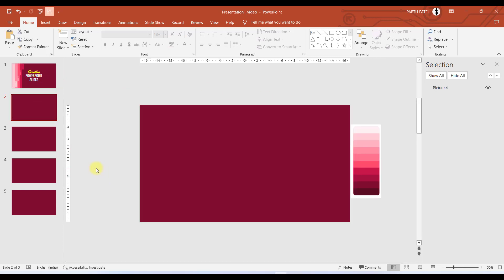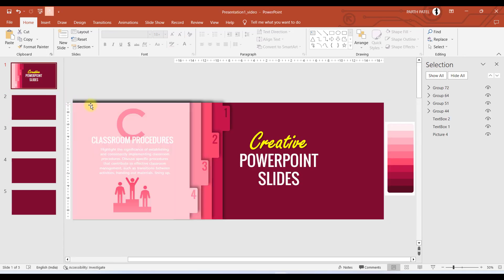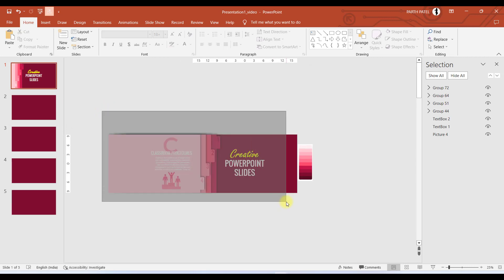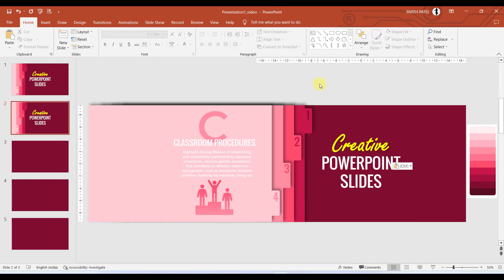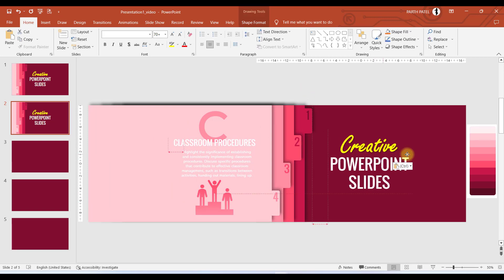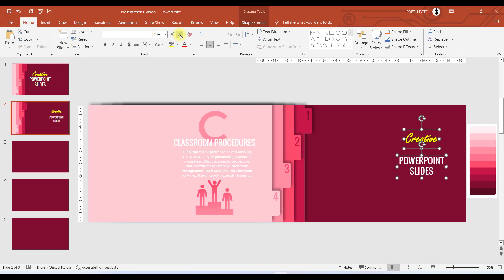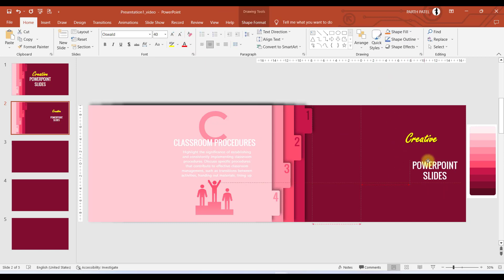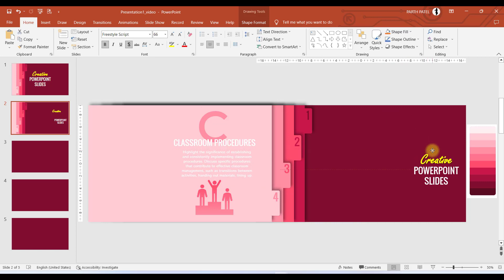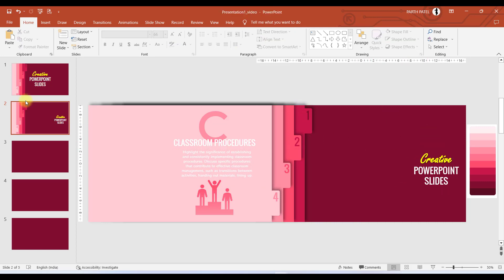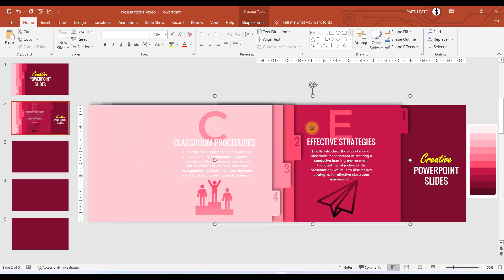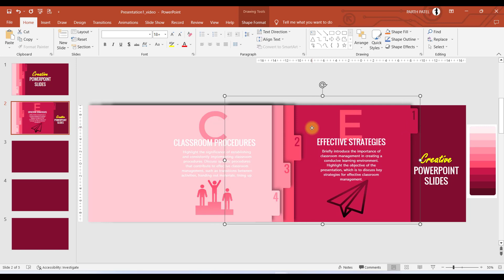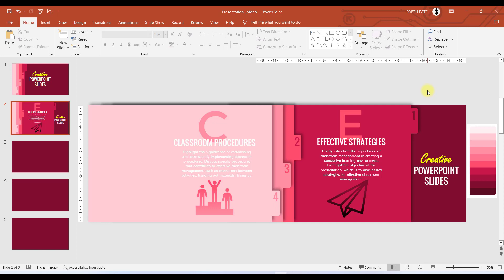The next step is to work on slide number two. Copy all the contents from slide one using Ctrl+C, go to slide two, and press Ctrl+V. Move the two text boxes to the right-hand side and make them smaller, rearranging as needed. In slide two, we will display the objects from the first text box and move them to the right using the right arrow. This is all we need to do in slide two.